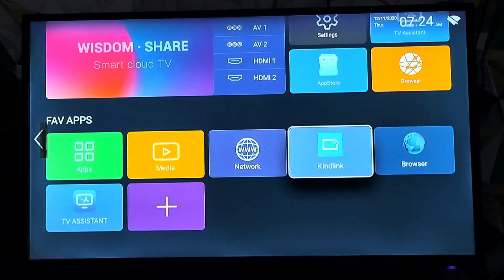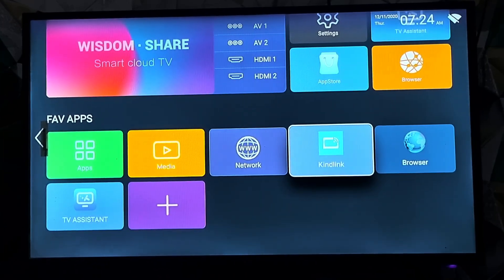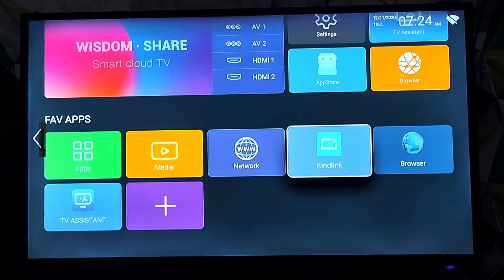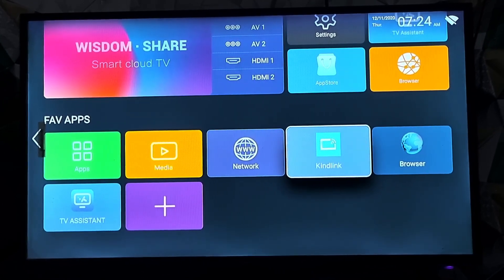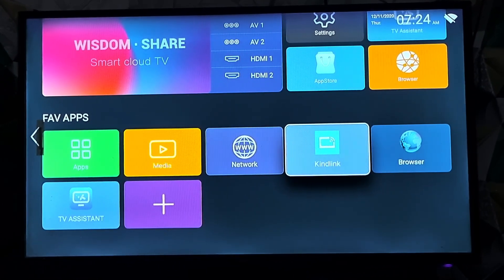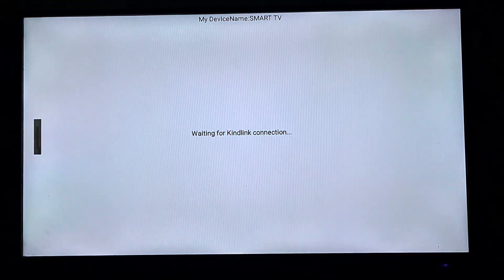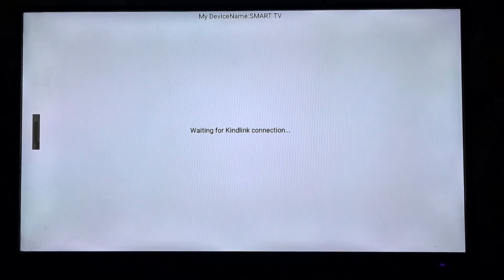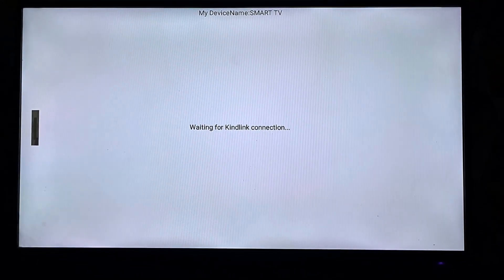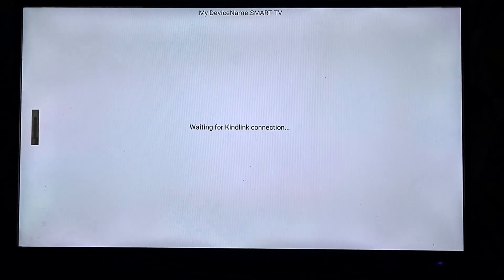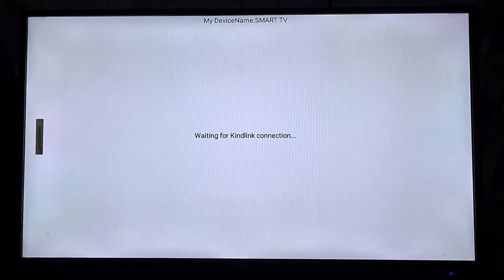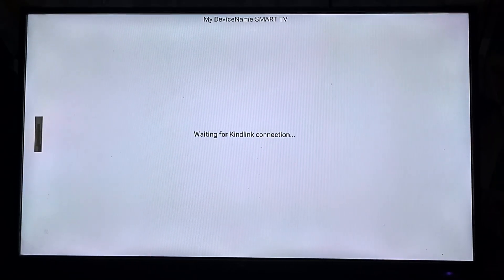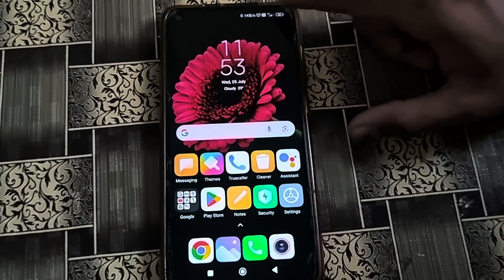Even while our mobile data is off, we can display our mobile phone to the smart TV. After opening Kindlink, a message appears on the TV. Then in step 2, you have to switch to your mobile phone.